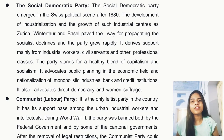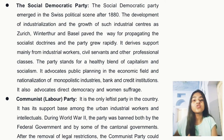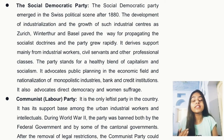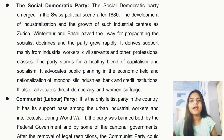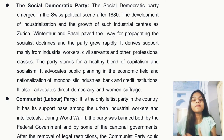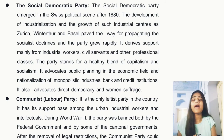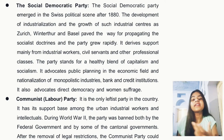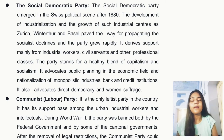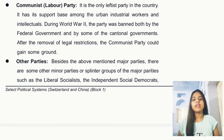The Social Democratic Party emerged after 1880 in Switzerland. It derives its support mainly from industrial workers, civil servants, and other professional classes. This party is described as a healthy blend of capitalism and socialism. Its objectives include public planning in the economic field, nationalization of monopolistic industries, banks, and credit institutions, and the promotion of direct democracy — meaning people have the right to elect their leaders.